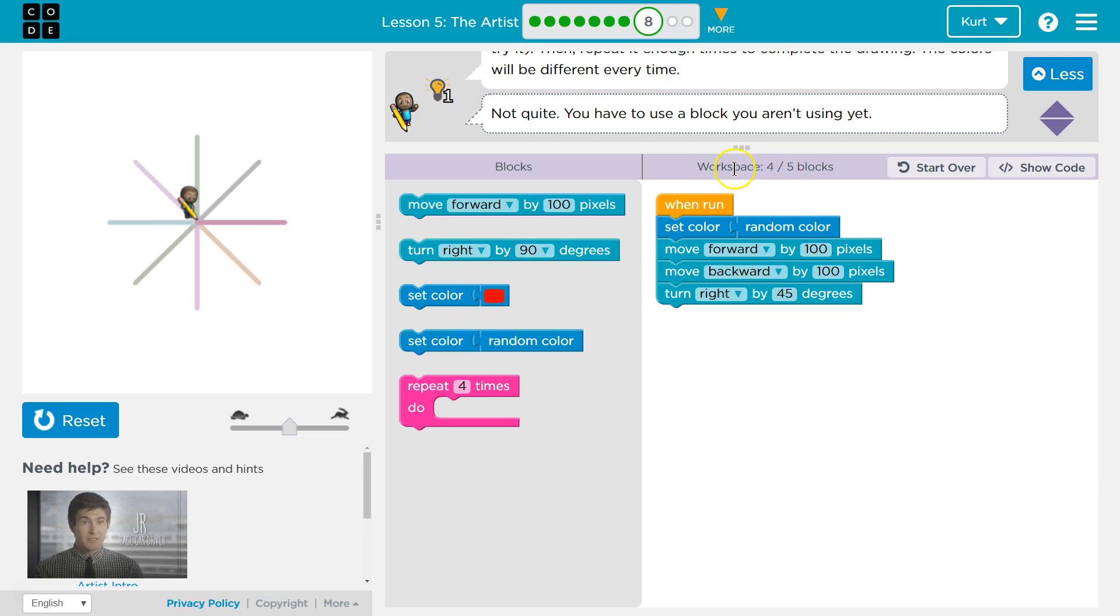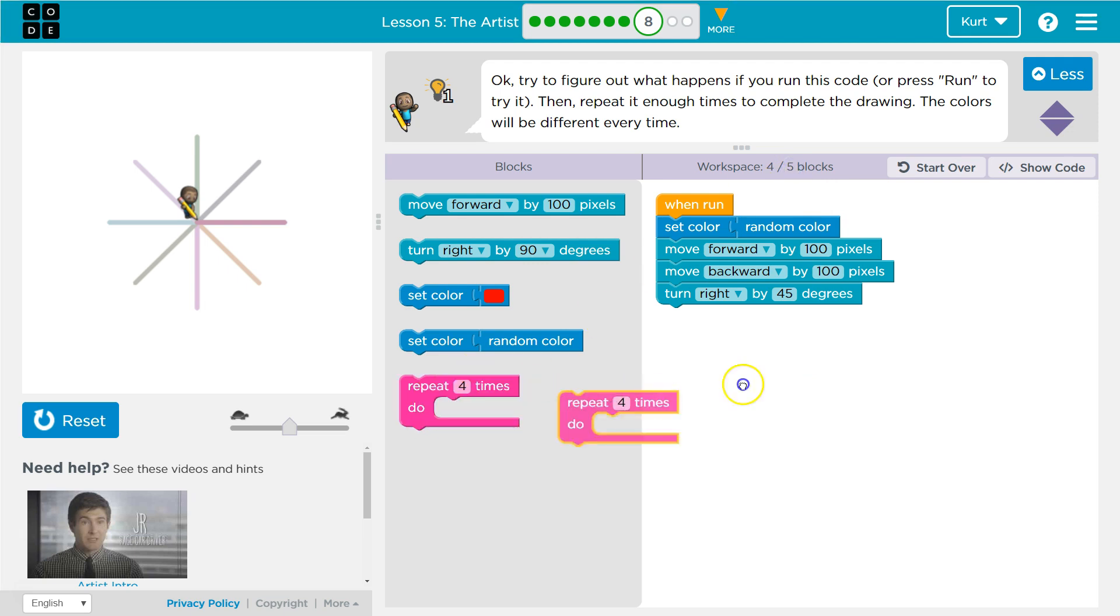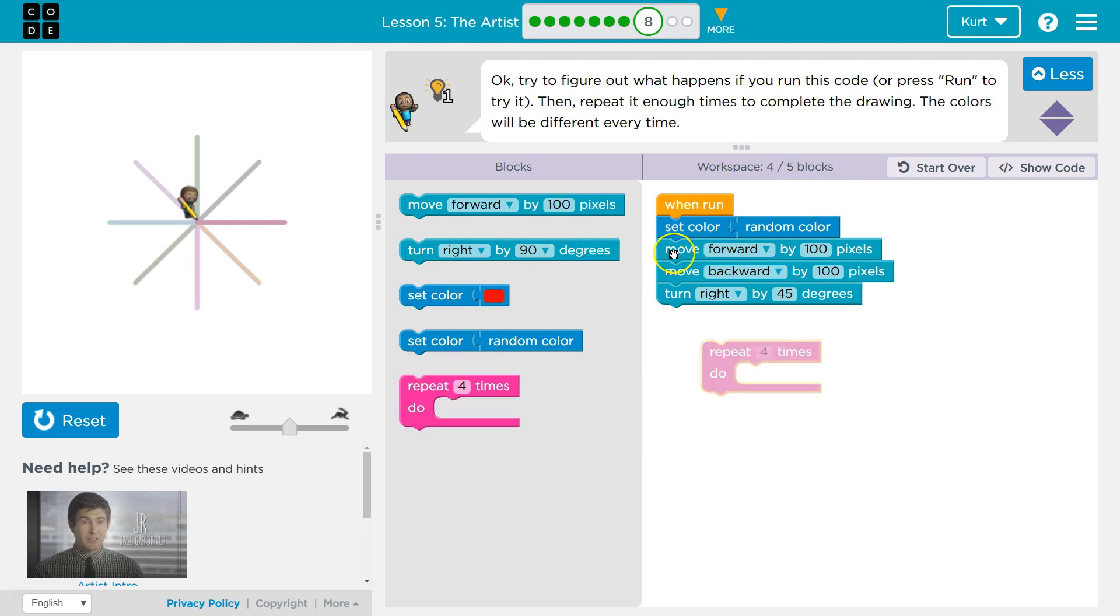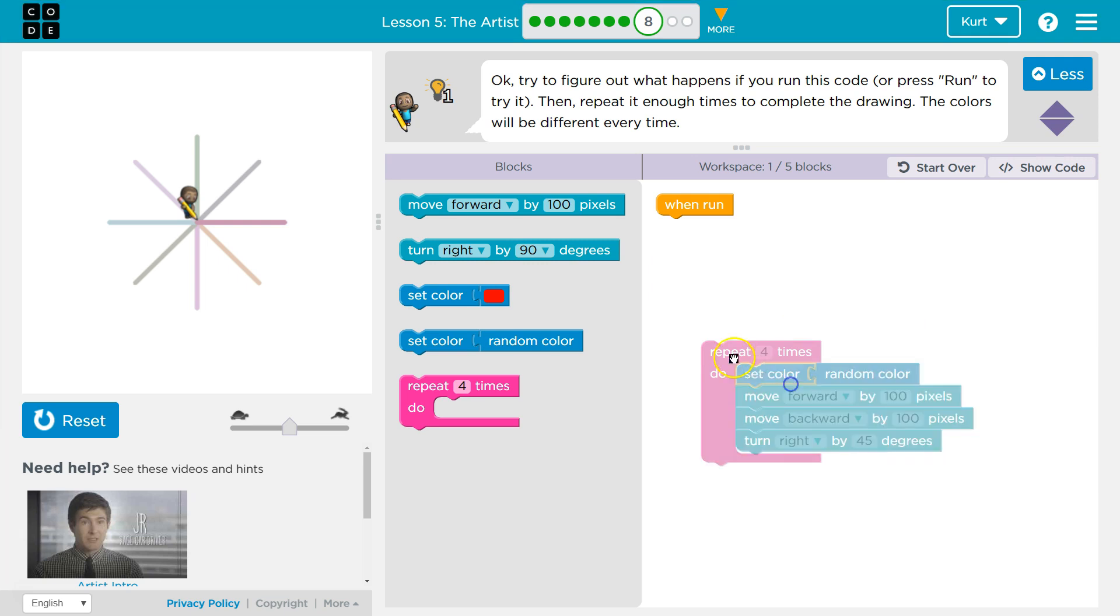Alright, now I want to draw this whole thing out, but I can only use one more block. I've already used four. Well, I know the only way to do that would then be to use a repeat. So I'm going to grab this whole thing, because if I miss random color, the color is only going to be set once at the beginning of the level, right when I hit run, and then never again.